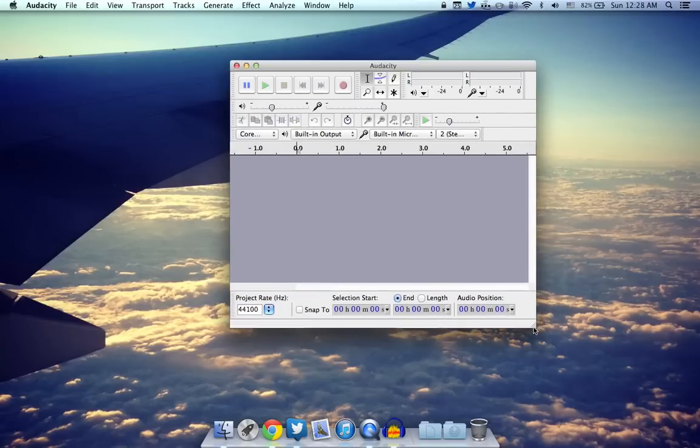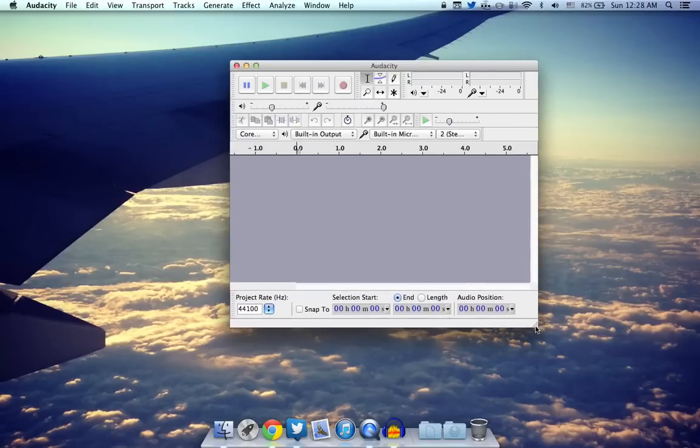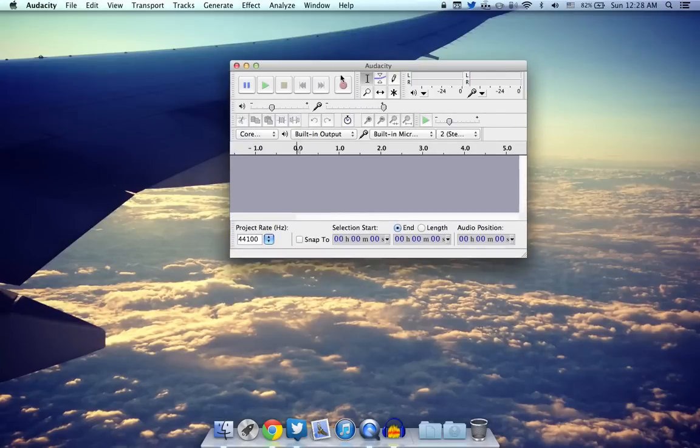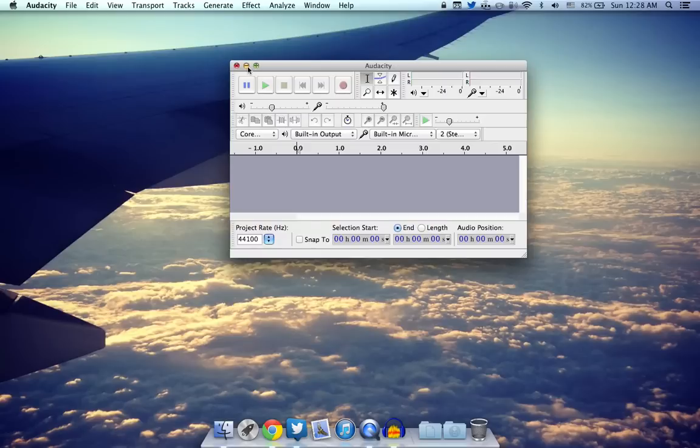Basically you can easily record a song here by pressing the record button over here and then you can edit it and see the pitch and tone. So Audacity is a really cool and great app to have.